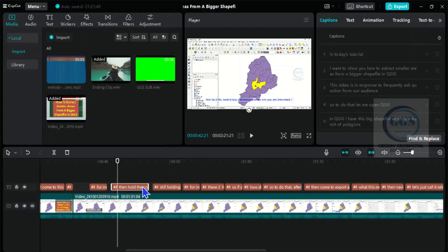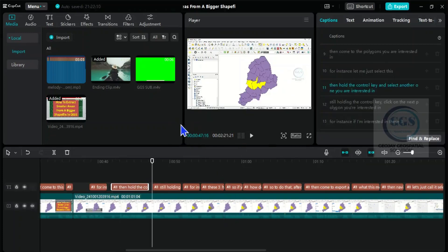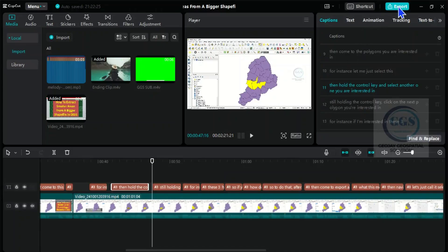export only the subtitle so that I can use the captions on YouTube or any other platform, how do I export it without exporting the video? To export the caption, come to export.